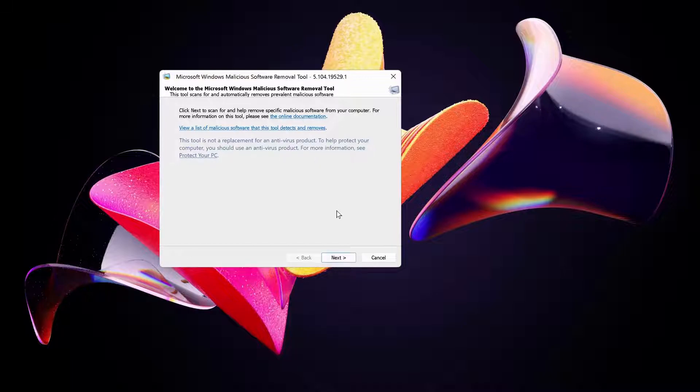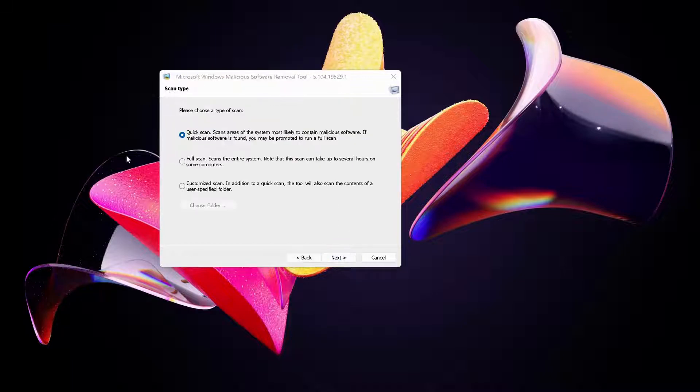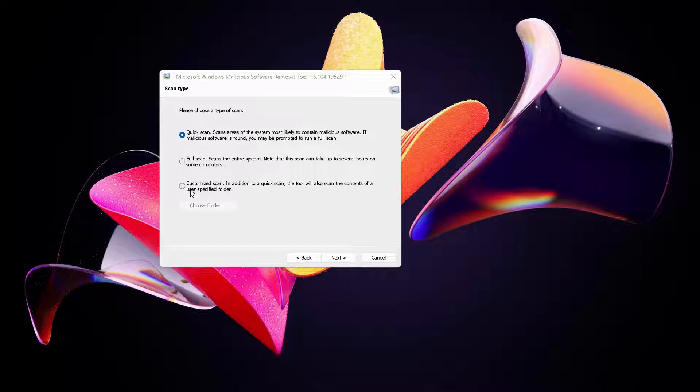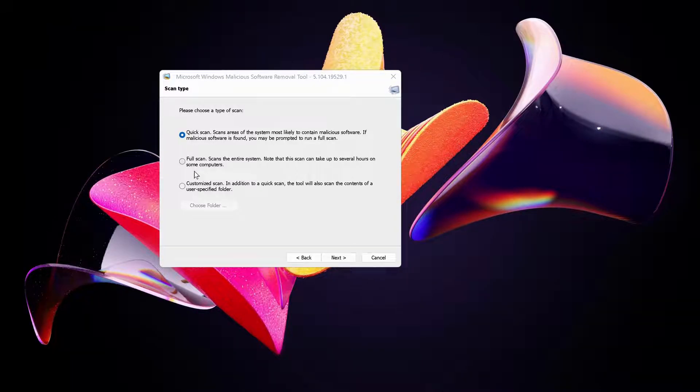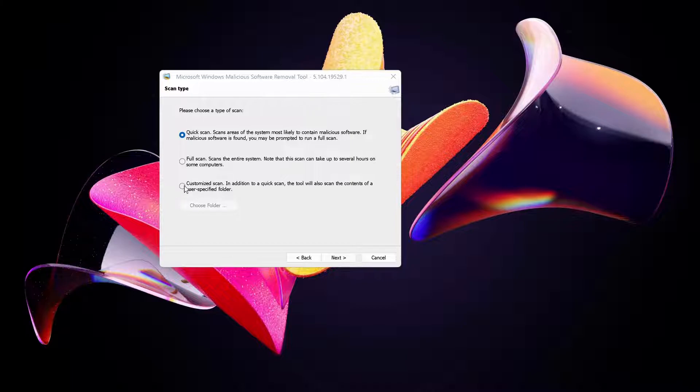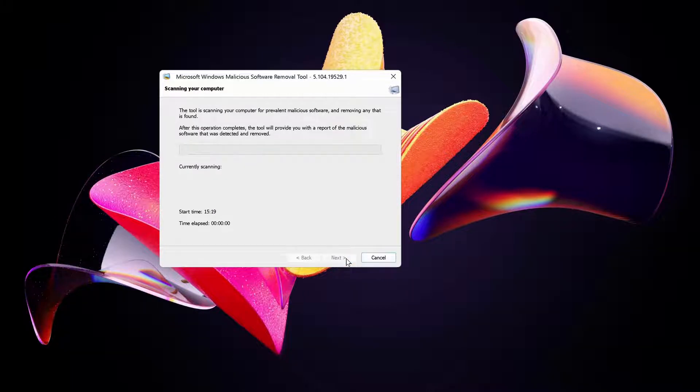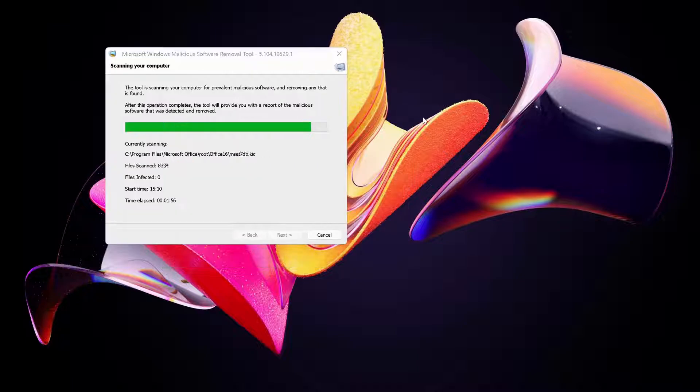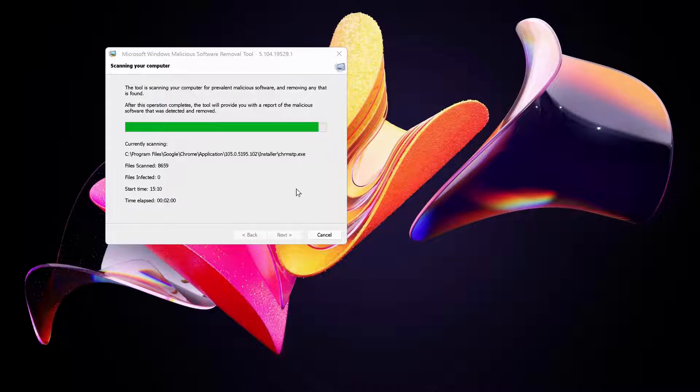Once you open the removal tool, just click next. Over here you have three options to choose: quick scan, full scan, and customized scan. After that, just press next. It depends on the type of scan that you have chosen, but this might take a bit of time to complete.